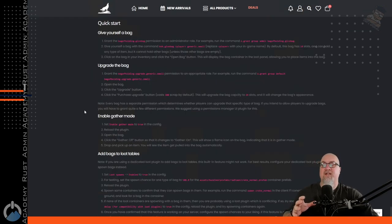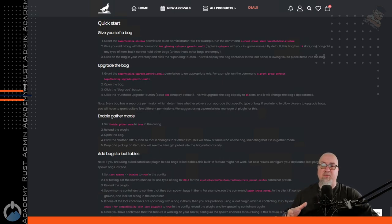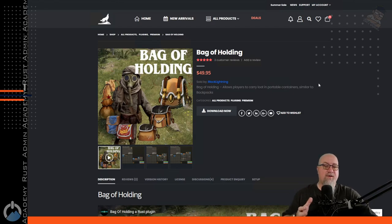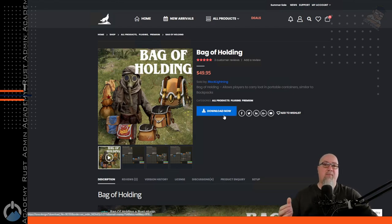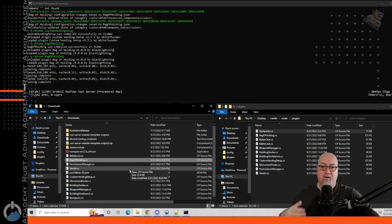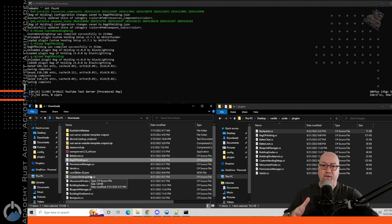If you scroll down on the documentation, Black Lightning has set up a quick start guide — a four-step process that will get your plugin up and running on your server so you can customize it later. After you've purchased the plugin from loan.design and used the promo code, click the download now button, download it to your local computer, then drop it into your oxide/plugins folder. As long as you have plugin watchers turned on, it's automatically going to compile that plugin for you.